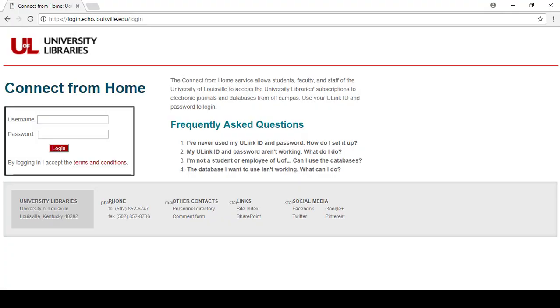Because you are a distance learner, you will be asked to enter your U-Link account information to access the database.